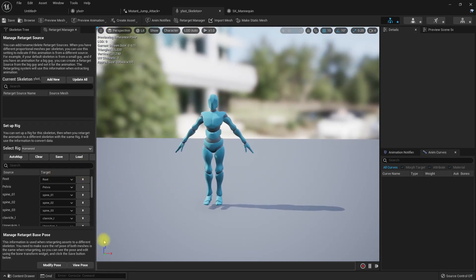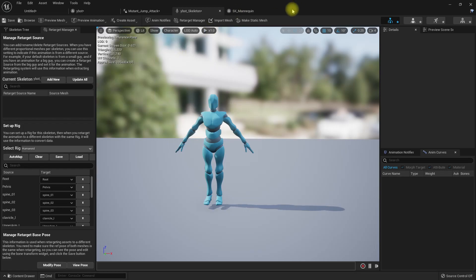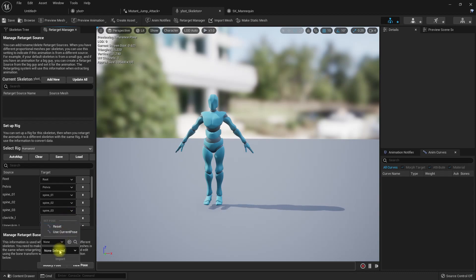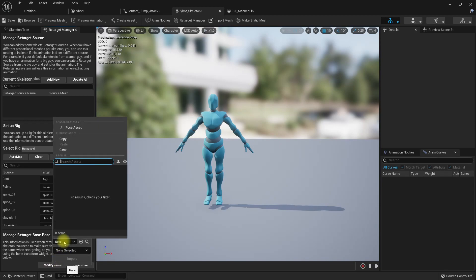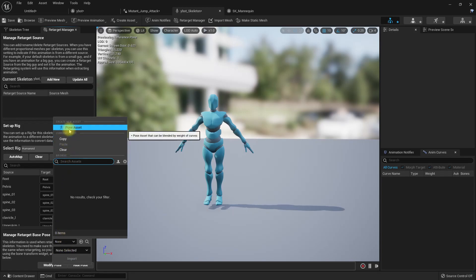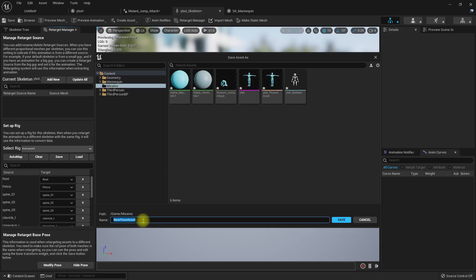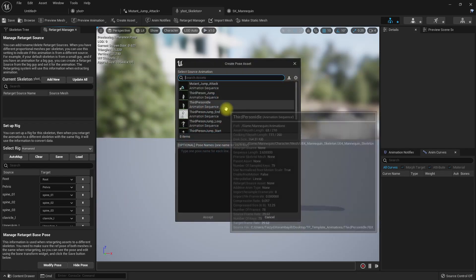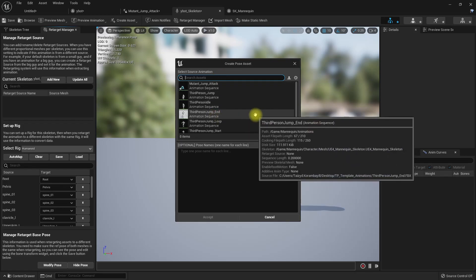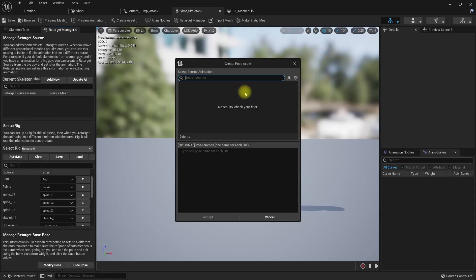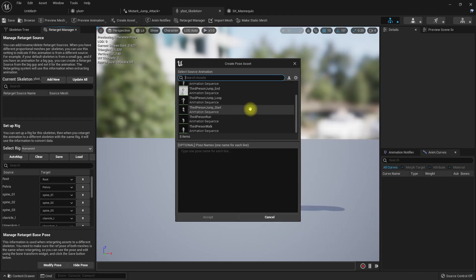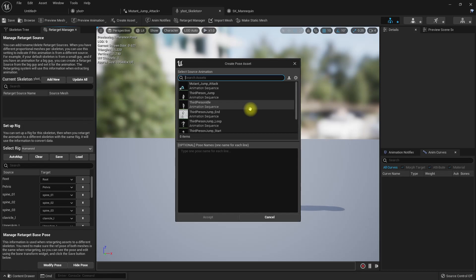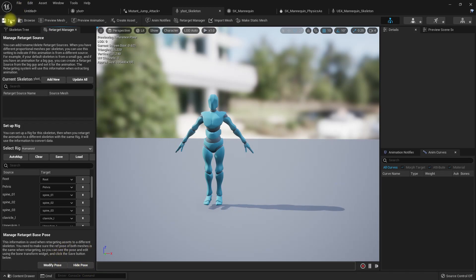Now we need to - let's go to modify first. Use current pose. I'm not sure how to do this. Let's create a pose. I think if we just use current pose it should be fine. Let's save.